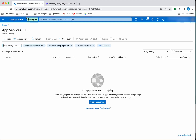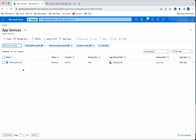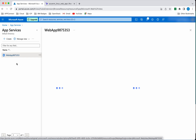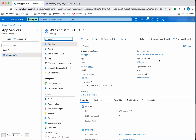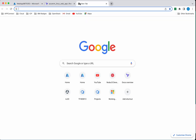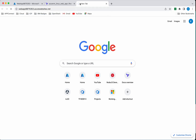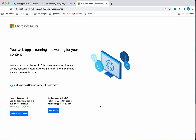Going to App Services and refreshing, we can see the web app has been successfully deployed. We can get the URL here — let's copy it to the clipboard and launch it. We can see that the default Node.js application is up and running. Now let us go and delete the resources we created using Terraform.